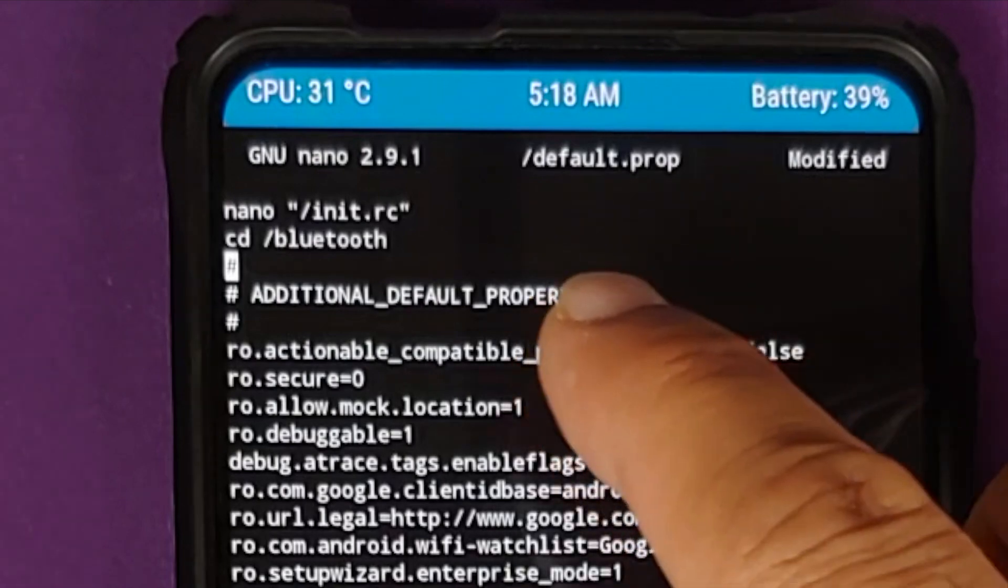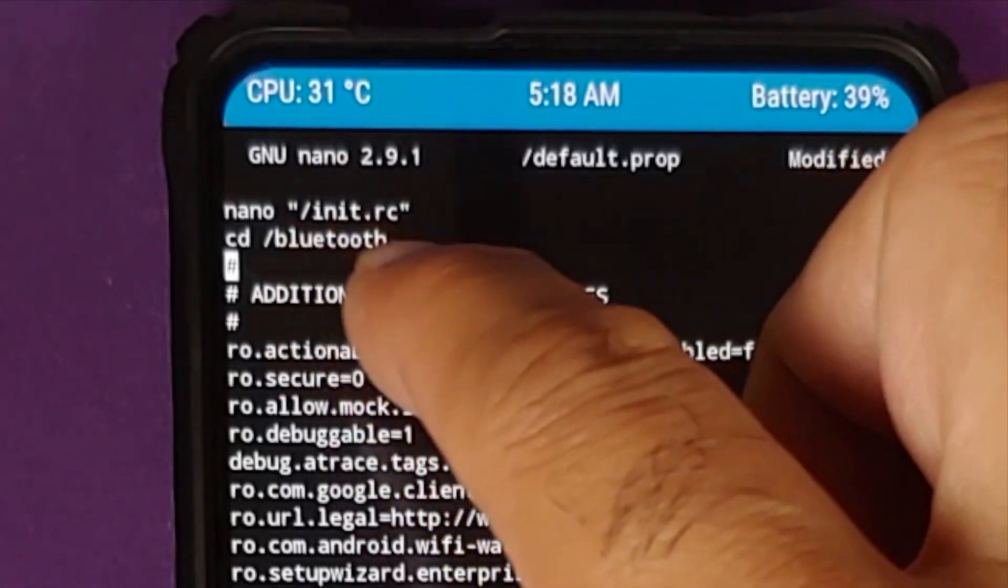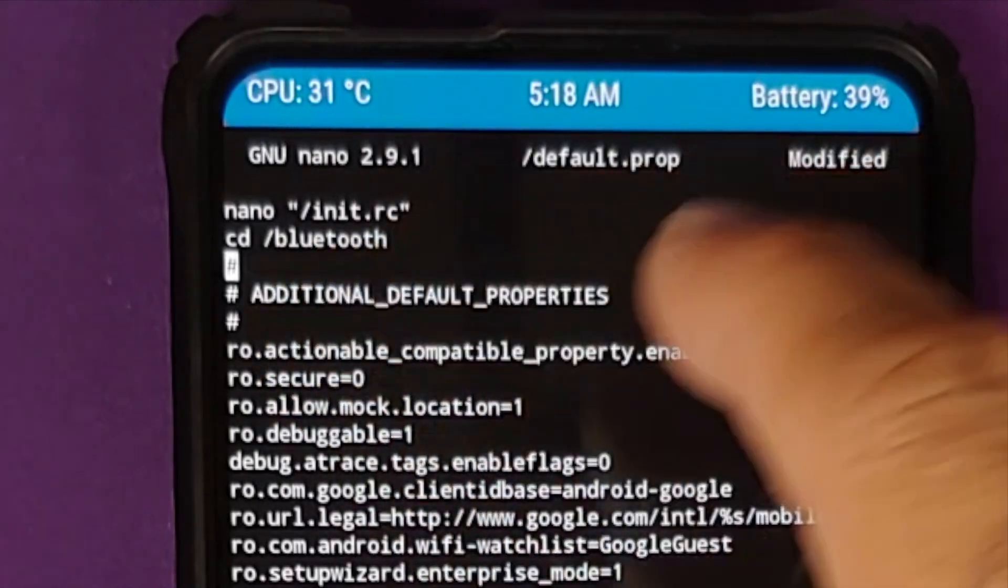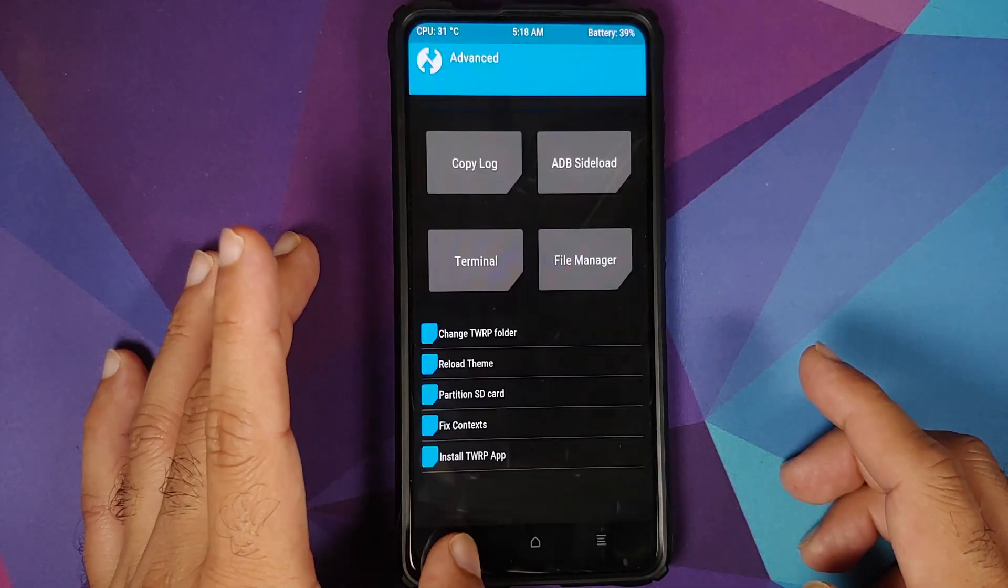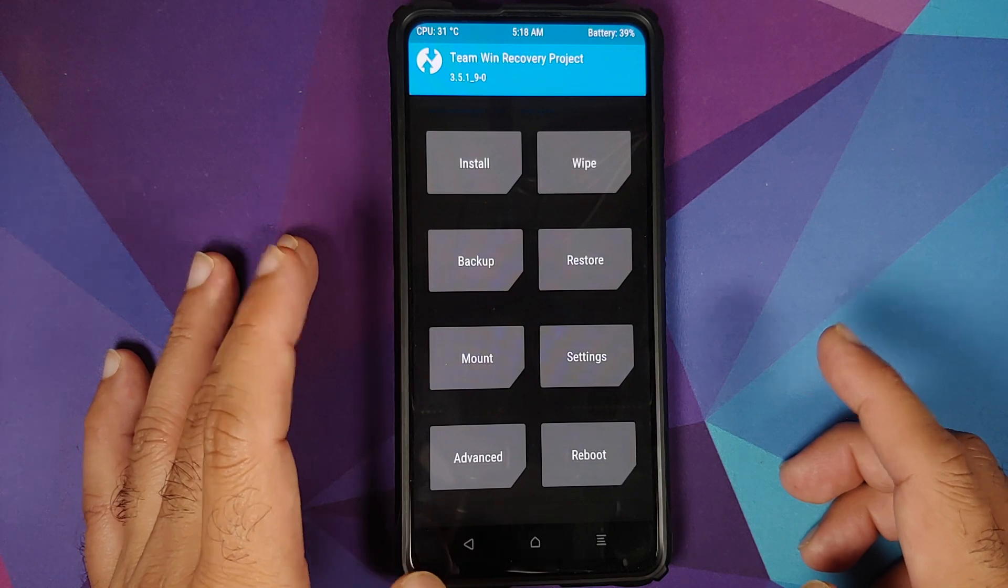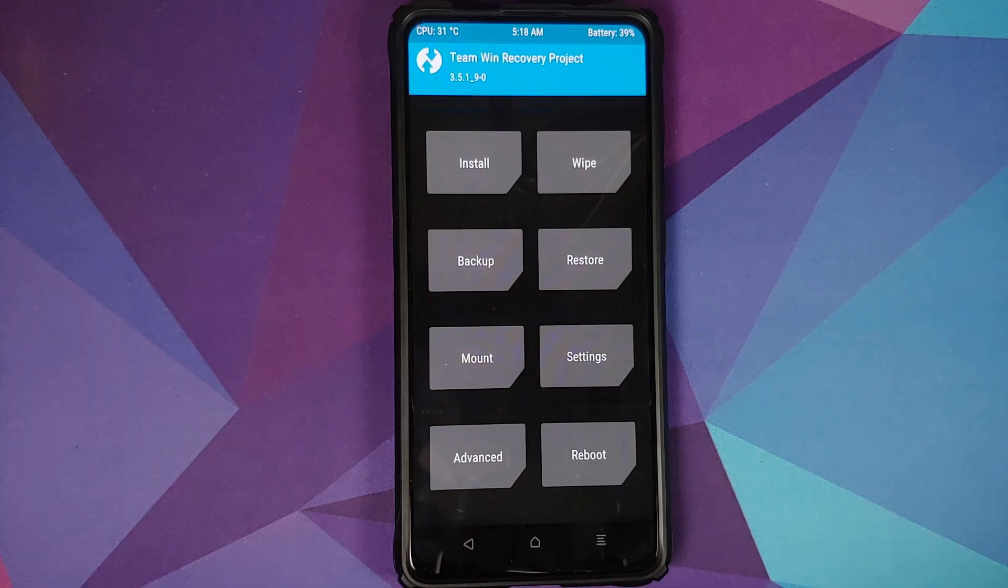Here it is. cd bluetooth, and terminal has been opened in the bluetooth folder.